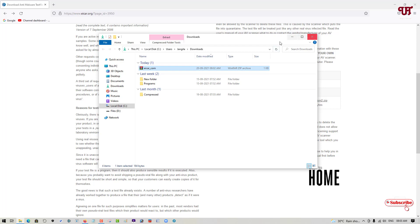If your antivirus does not detect these files as a virus, that means your antivirus needs to be updated, or the database needs to be updated, or you need to reinstall it to make it work perfectly.